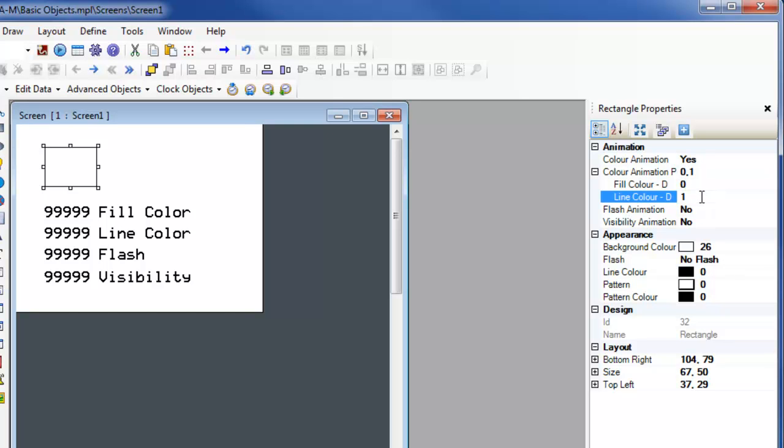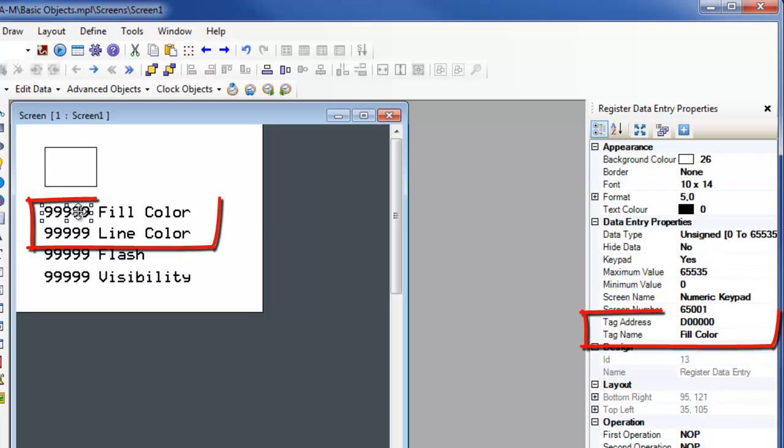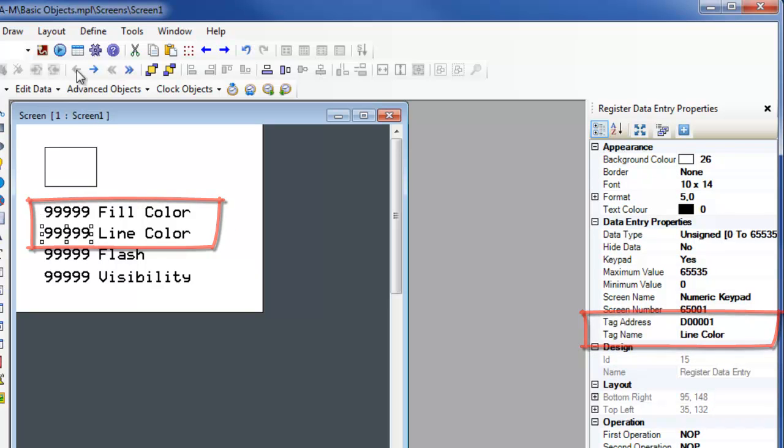The fill color and line color animation addresses only use D-registers and do not use tags, so the D address must be placed in the associated parameters. Using fill color and line color tags with numeric input objects will now control the colors of the rectangle as seen in the offline simulation.